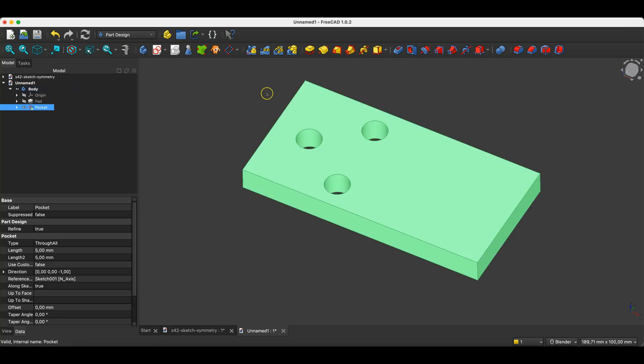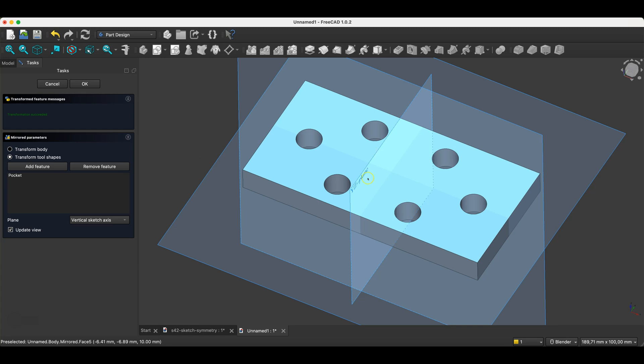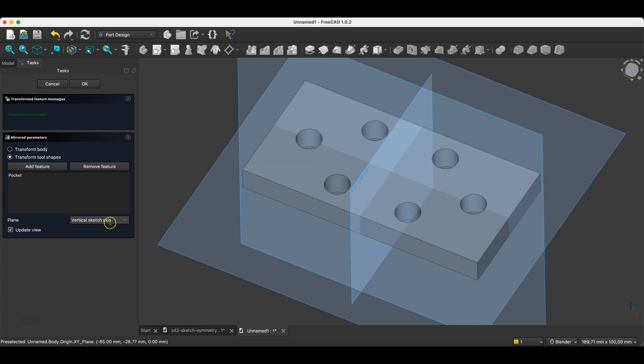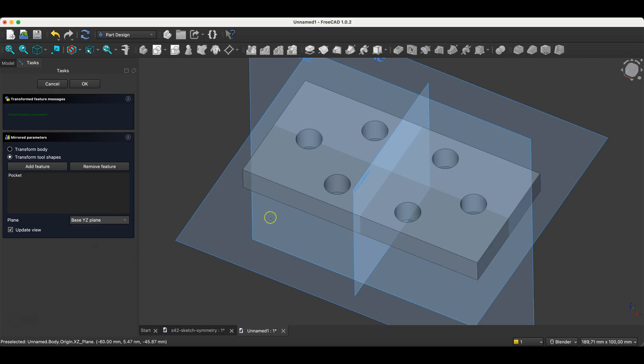I'll apply the mirror command to get a copy of this operation on the other side of the symmetry plane. In this case, as the plane relative to which the second copy of this feature will be created, we can choose vertical sketch axis, but we can also choose base Y Z plane. I click OK,